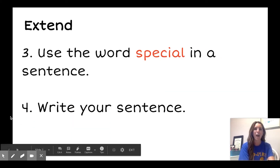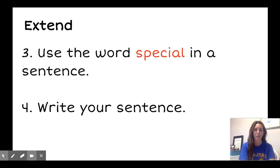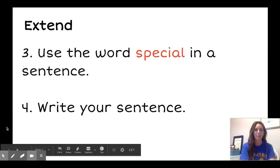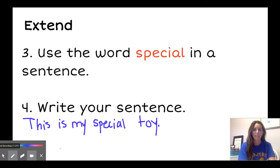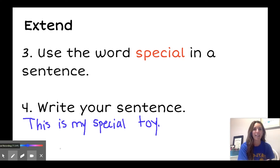Now we'll use the word special in our own sentence, and then try to write the sentence, like this: This is my special toy. Use this routine to activate the sound, letter, and meaning parts of your brain to make high-frequency words stick.